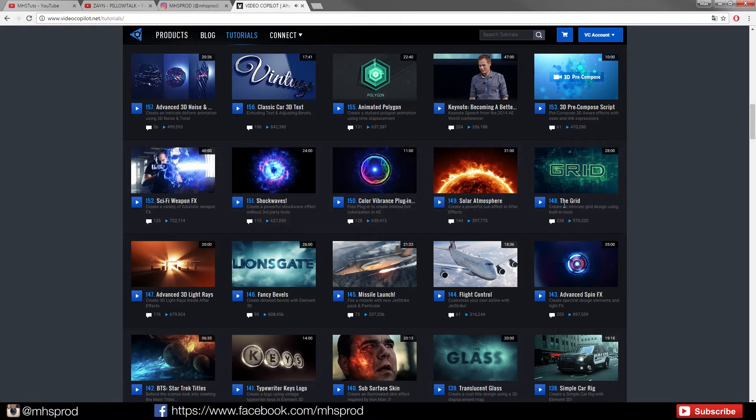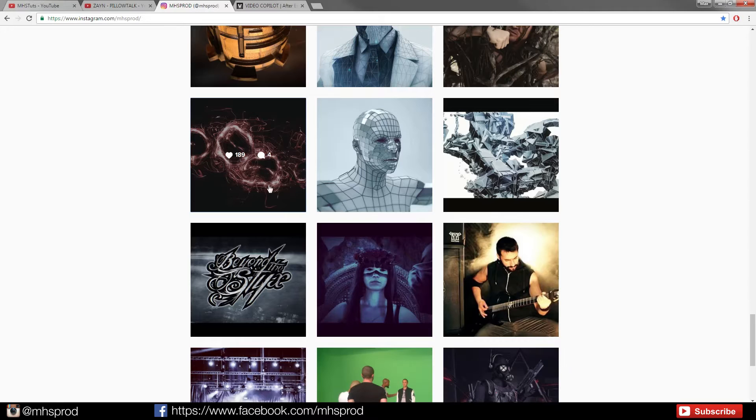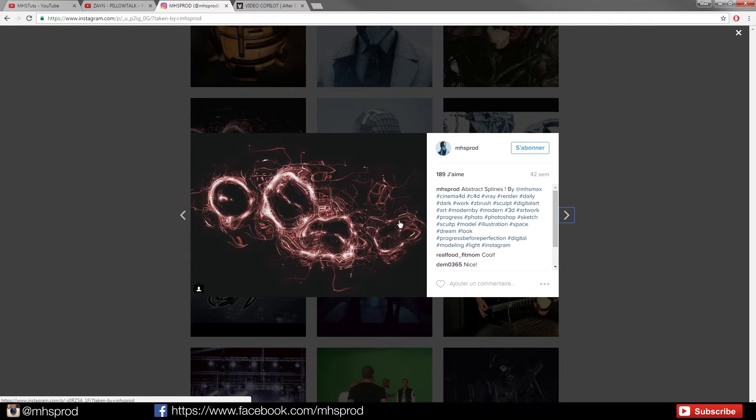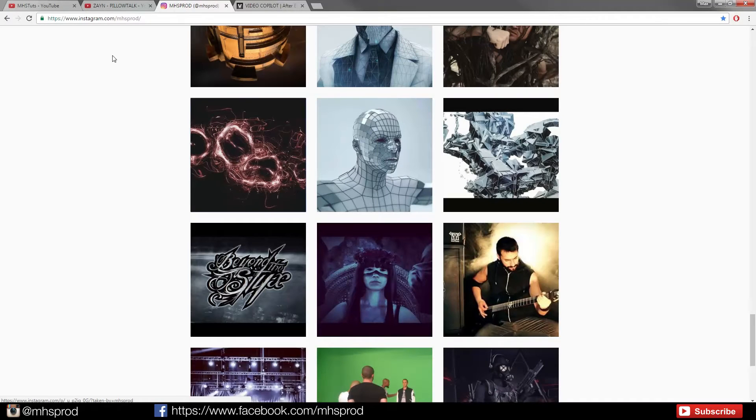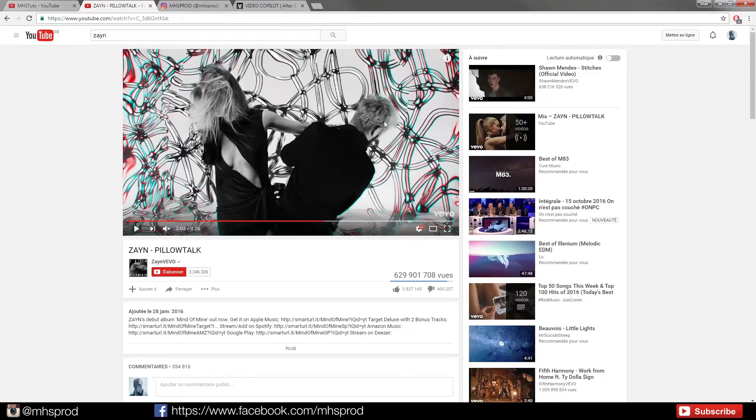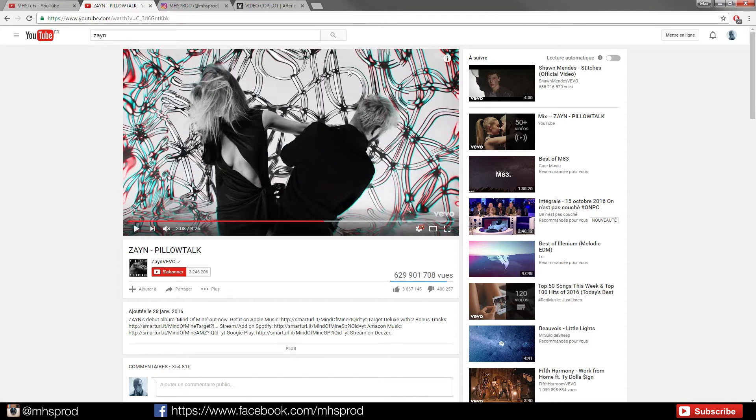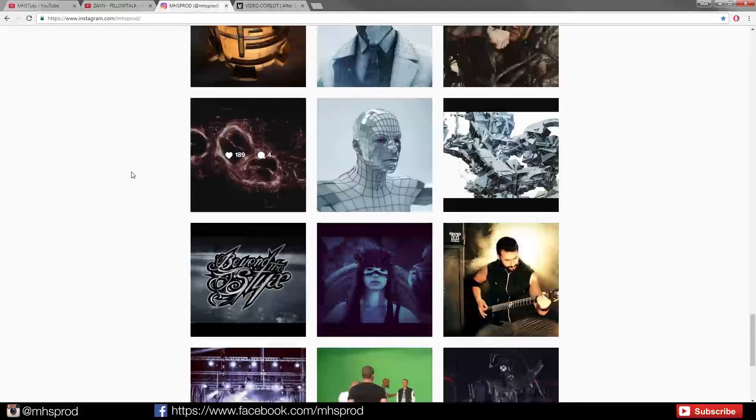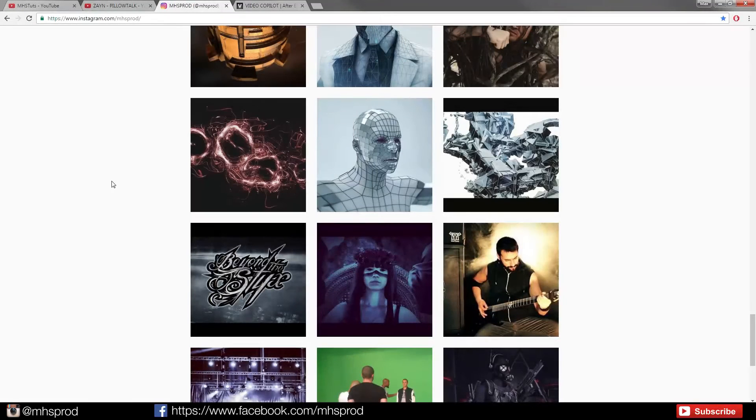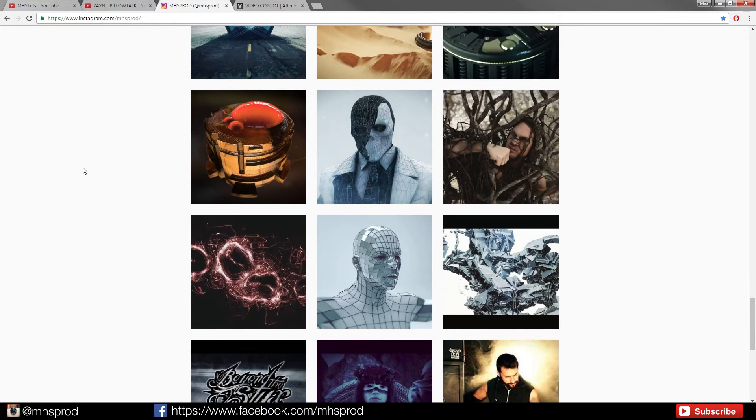Here it's for grid cells but we will see that with the Distort plugin we can have the abstract cell look. The plugin Distort was used too in the Zine Pillow Talk video clip if you saw it maybe. So this is with this plugin that the background was created. And I will apologize for my very bad English but I don't care because I am French.